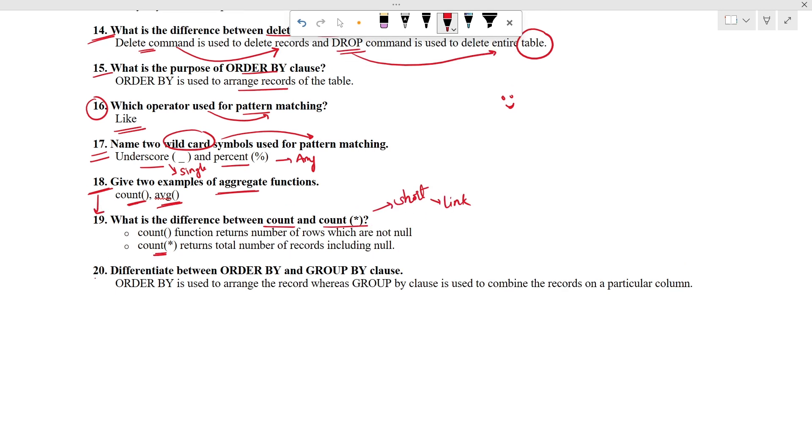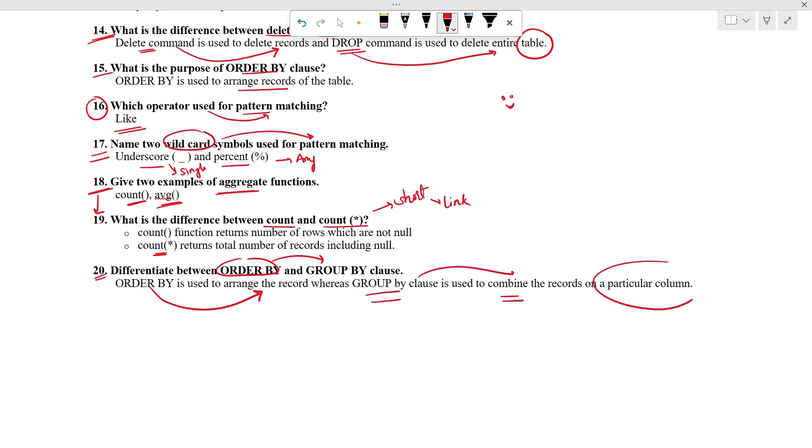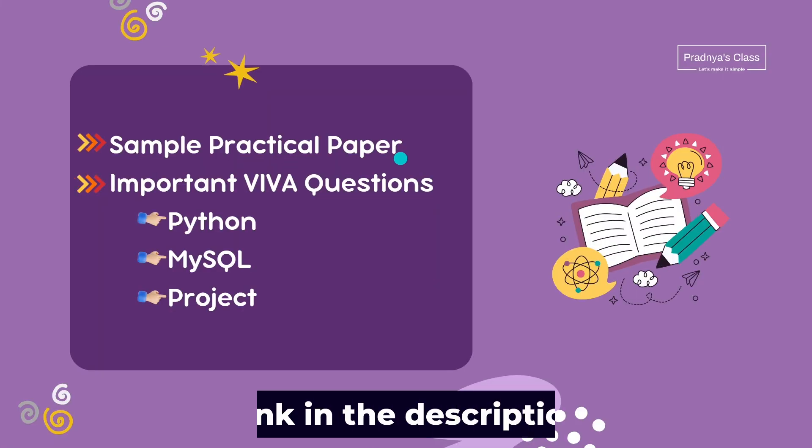Finally we are at the last question. Differentiate between ORDER BY and GROUP BY clause. You know ORDER BY clause is used to arrange the record. Whereas GROUP BY clause is used to combine the records on a particular column. Alright then we are now all set with the required resources.